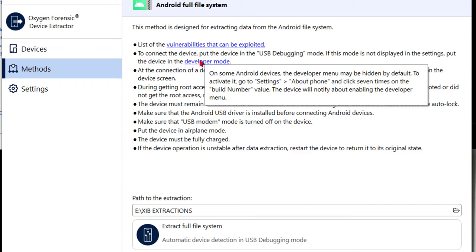If I look here, it says on some Android devices, the developer menu may be hidden by default. To activate it, go to settings, about, click seven times on the build number. So it's kind of a standard thing in Android. Generally it's somewhere in the about phone section. So let's go figure out where it is on this phone and get this phone into developer mode the way we need.